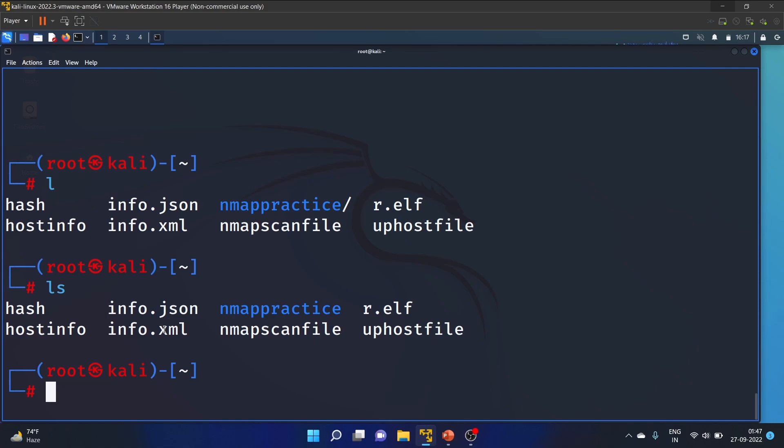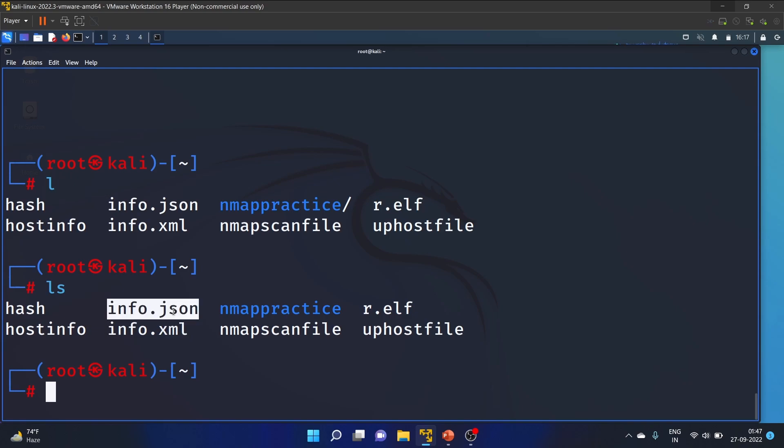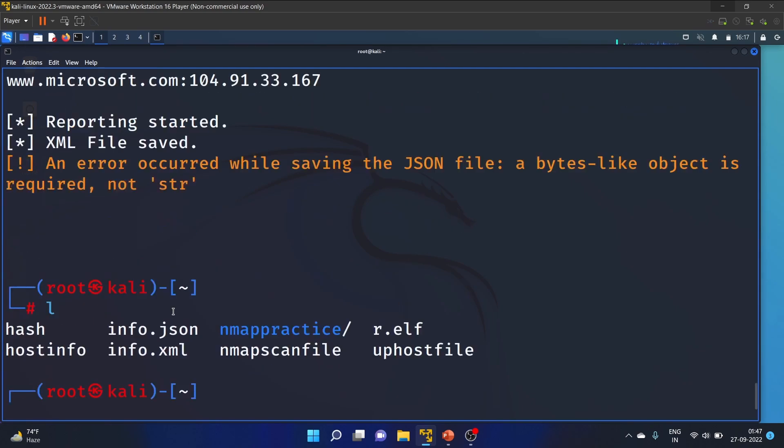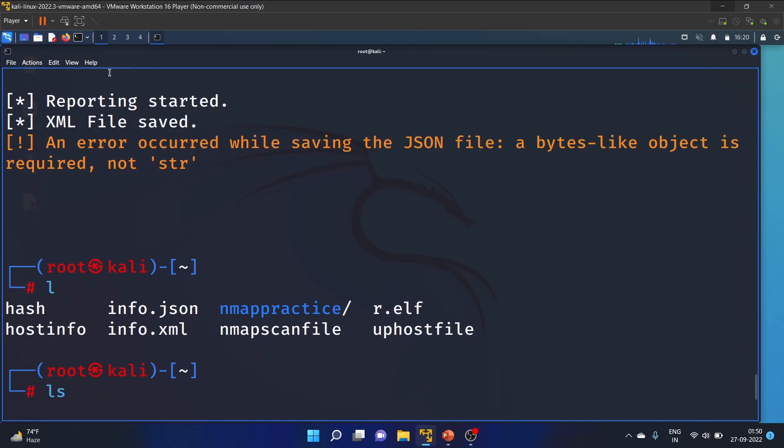We have the info.xml file and info.json file, but there's an error while saving the JSON file - 'a bytes-like object is required, not str'. No problem. Let's open the file, open the folder.